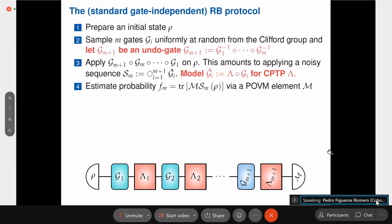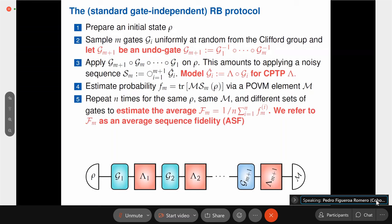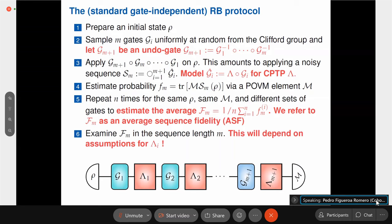At the end, you measure some POVM element and estimate these probabilities. If you project onto the initial state — say you start with a ground state and project onto it at the end — you get a survival probability, showing how far you've gone from your initial state. If you repeat this process n times, you can estimate an average probability, which we call an average sequence fidelity, because it can be related to the fidelity of the gates you are benchmarking. You then analyze how this average sequence fidelity behaves as a function of the number of gates applied — the sequence length m — and this depends on the assumptions you make about the noise map lambda.